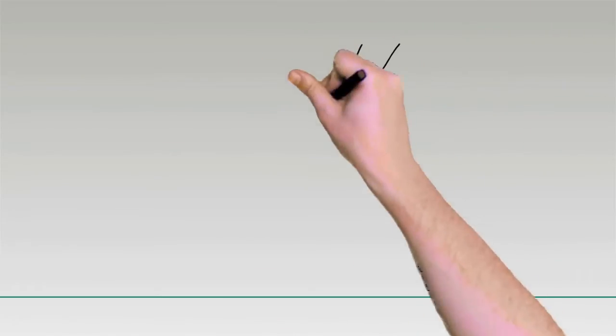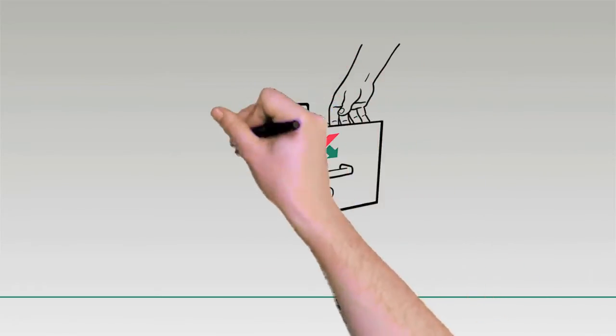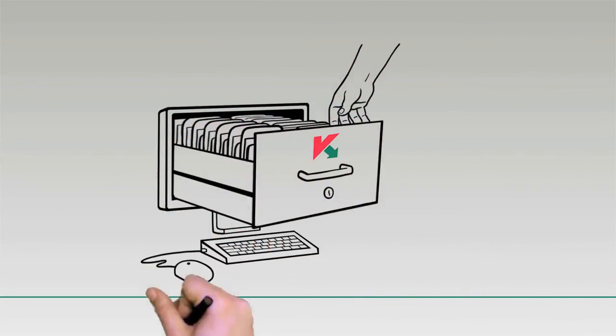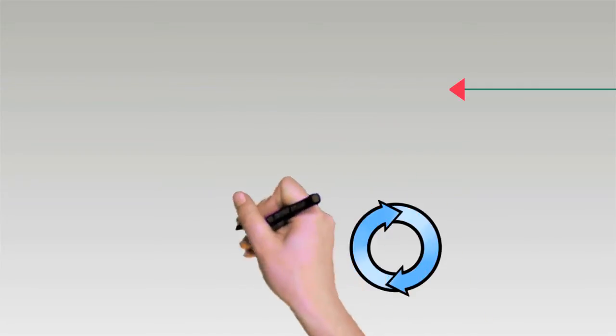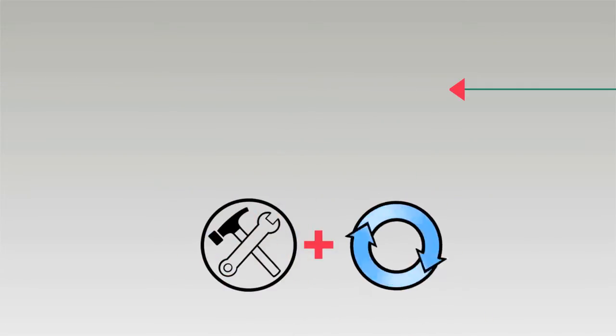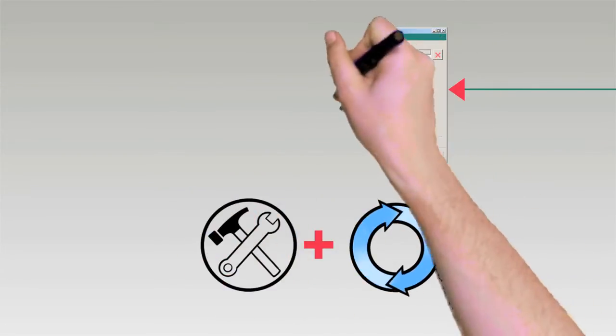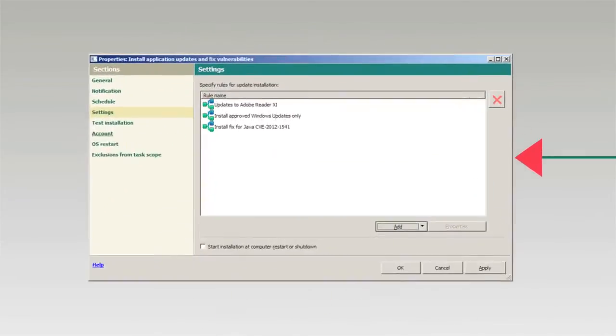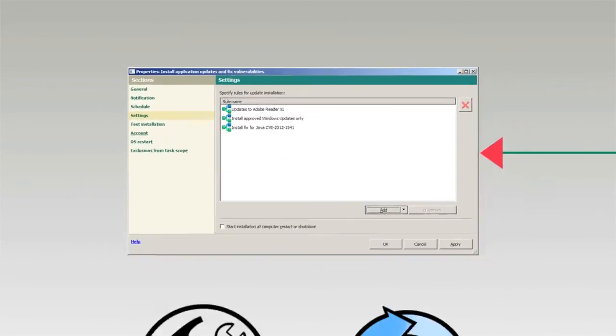Patches are held in a special inventory so administrators can easily access them. Kaspersky Systems Management can automatically distribute hotfixes and updates for Microsoft and other vendor software.